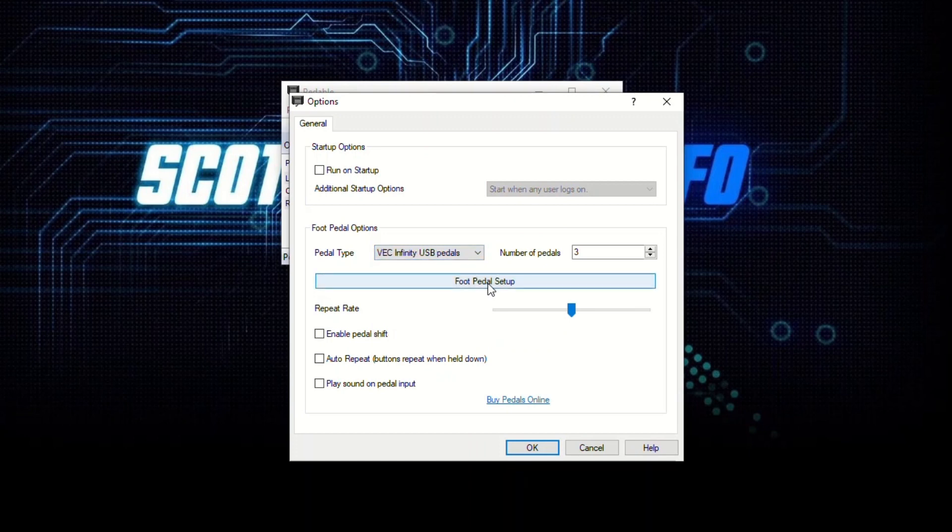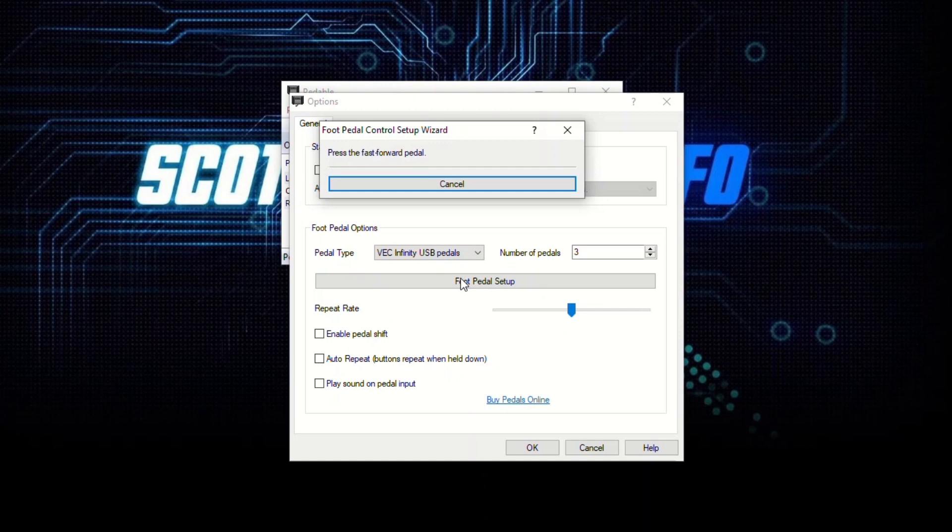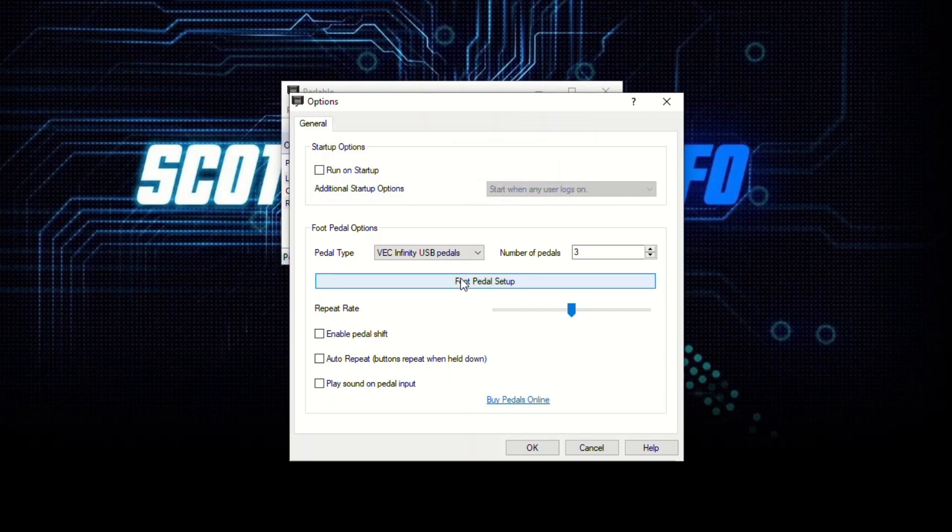And then here under foot pedal options for pedal type, I'm going to pick VEC Infinity USB. Now you click on the foot pedal setup button, and it's going to say press the rewind pedal. So with your foot you just go over here—there's the rewind pedal, there's the fast forward pedal, and that's the play pedal. All right, so it's all set up.